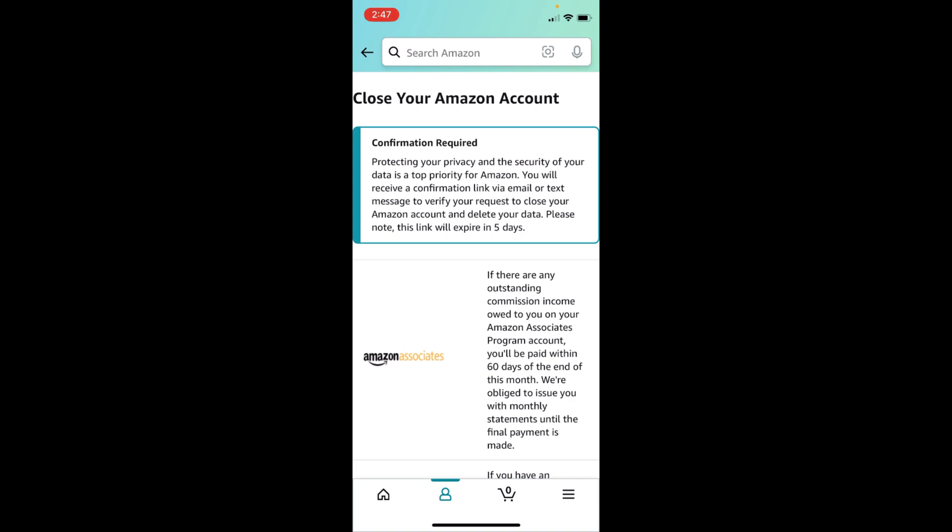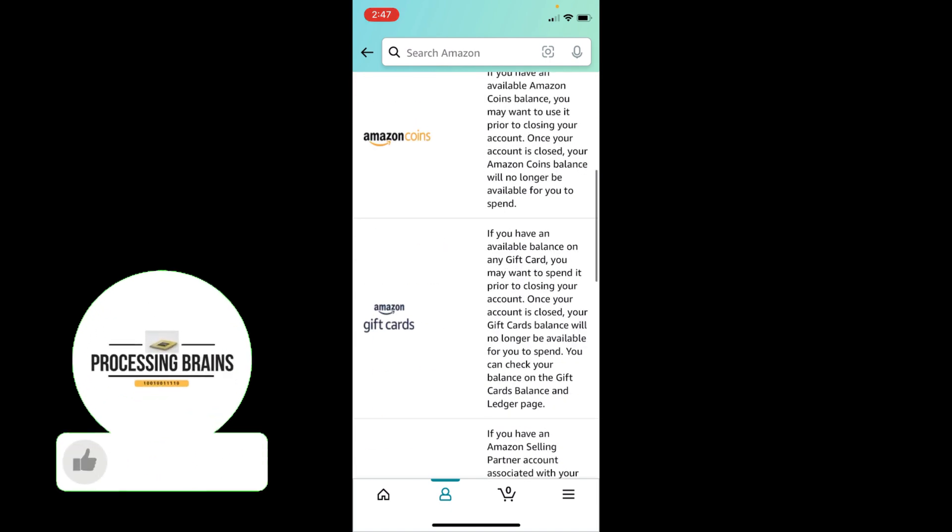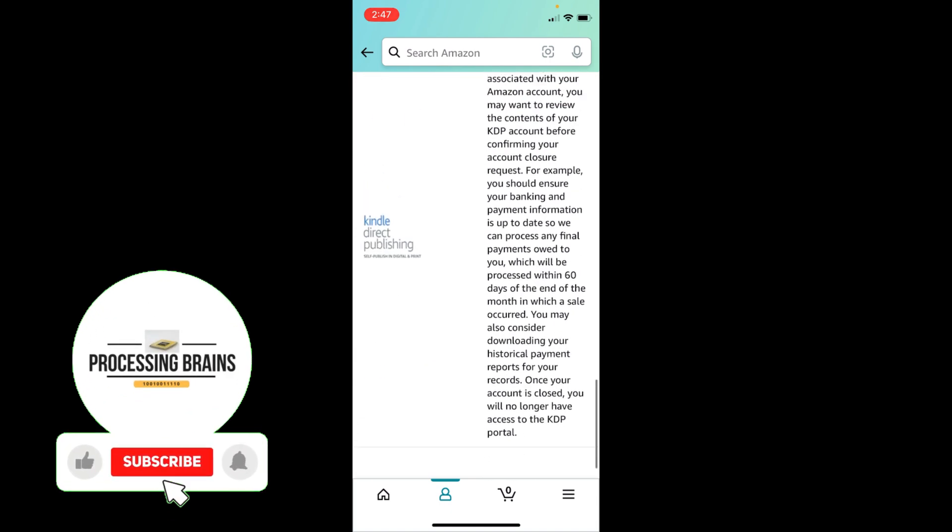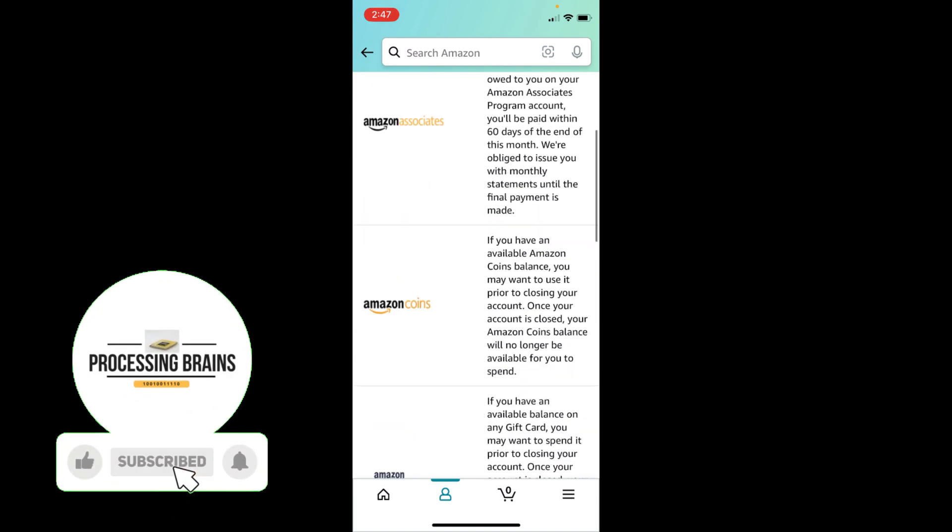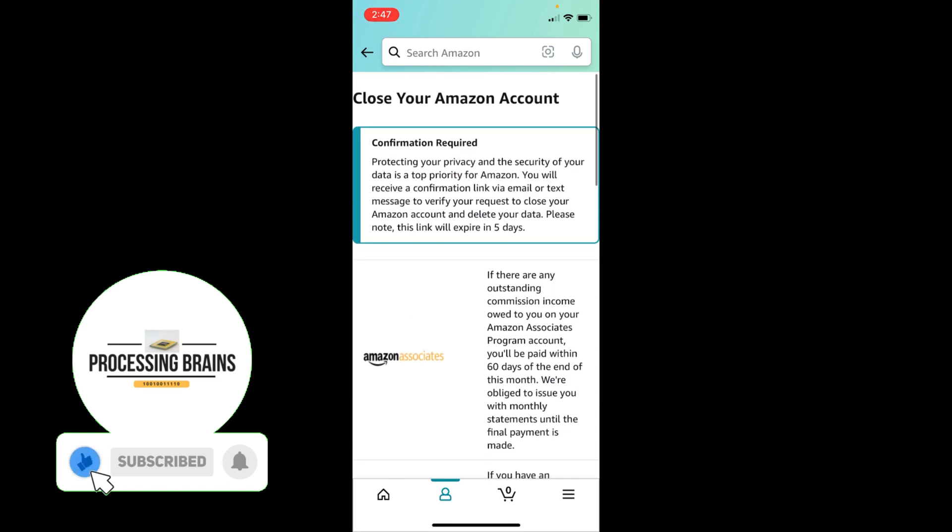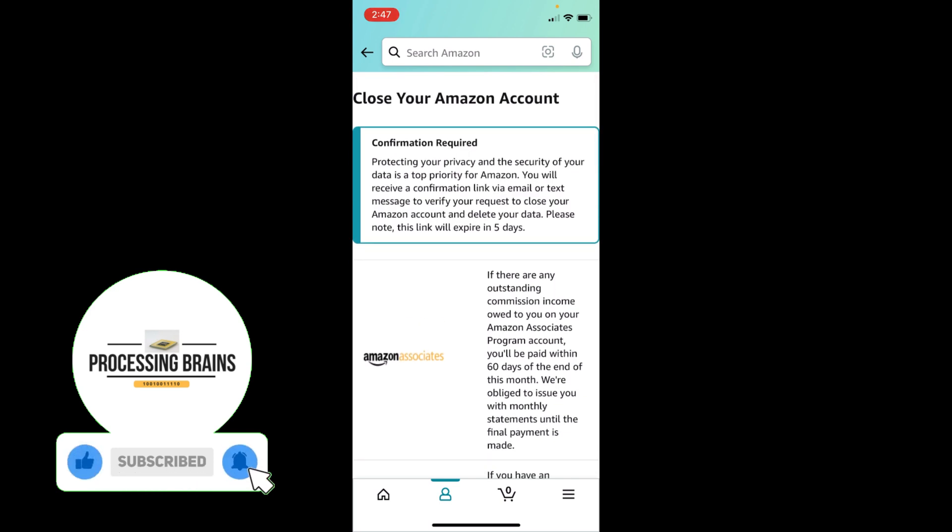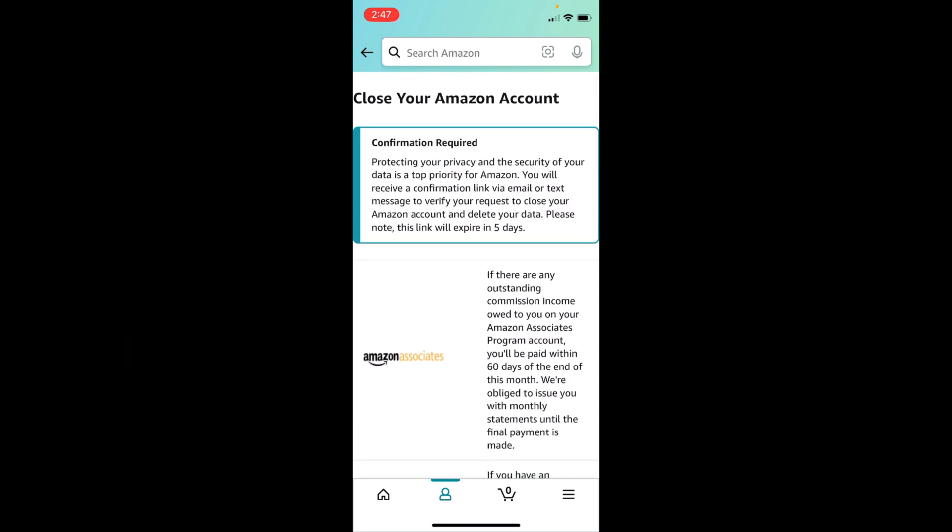So it says Closing Your Account. You can see this one: Protecting your privacy and security of your data is a top priority for Amazon. You will receive a confirmation link via email and text message to verify.